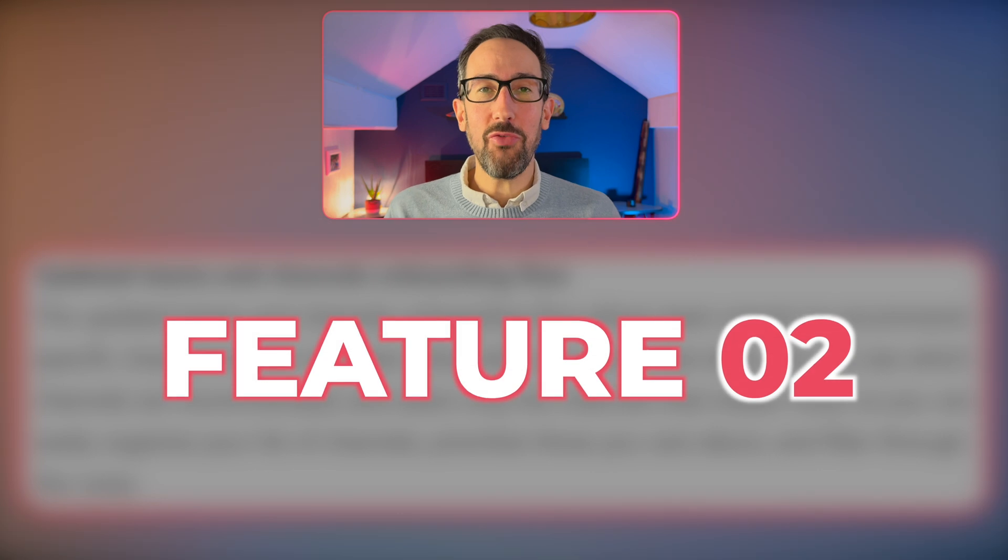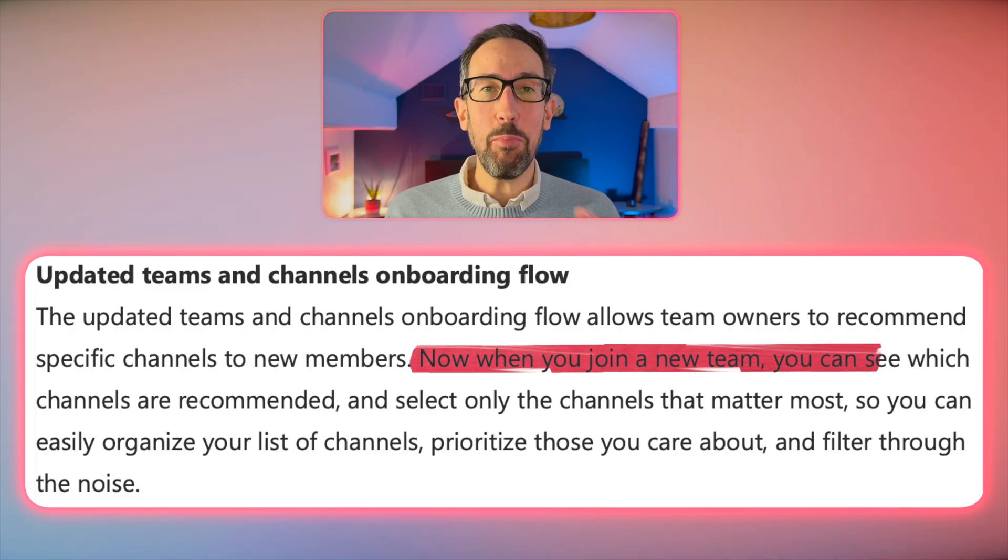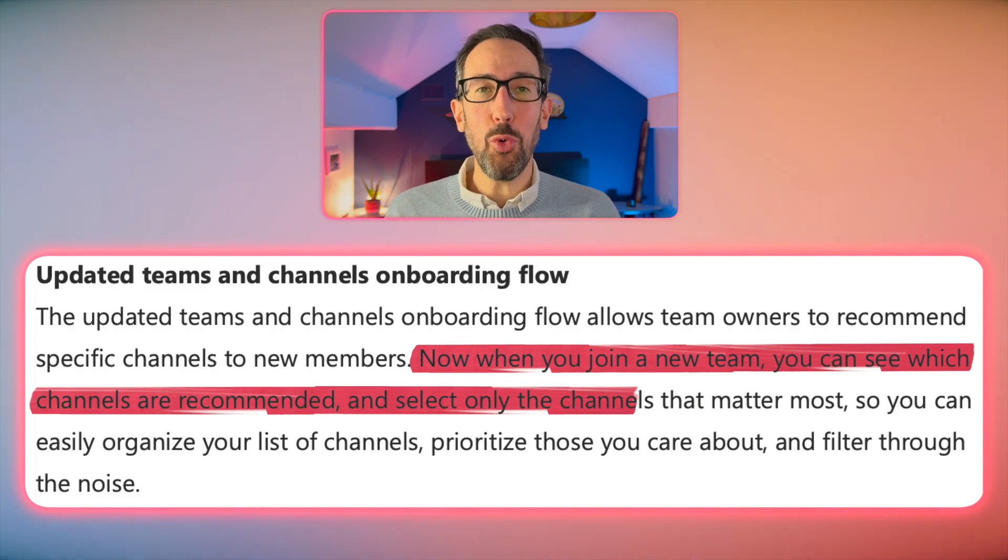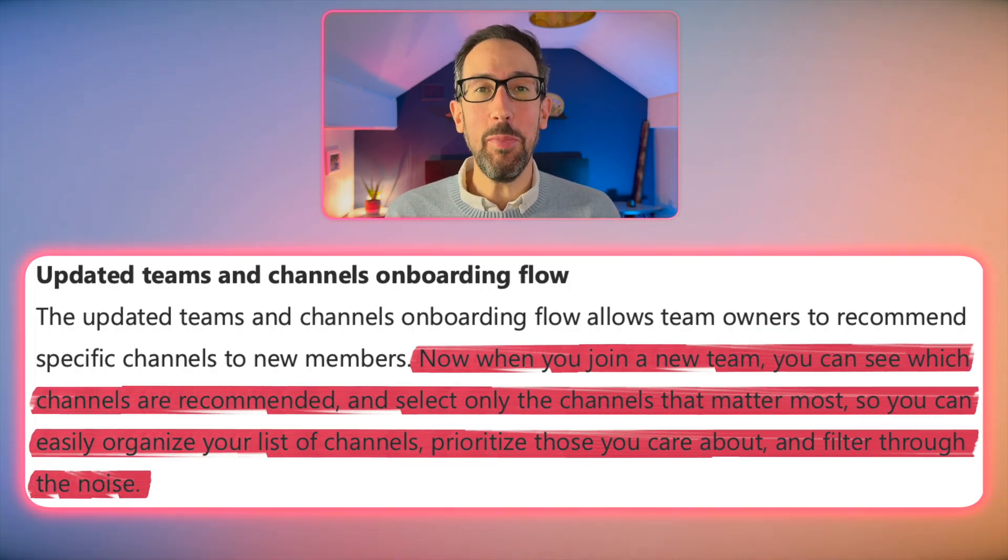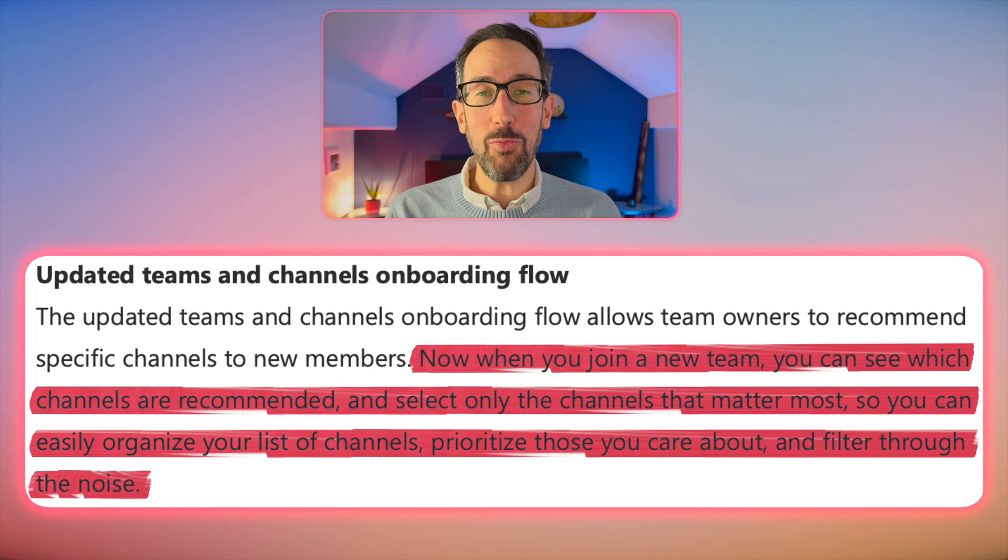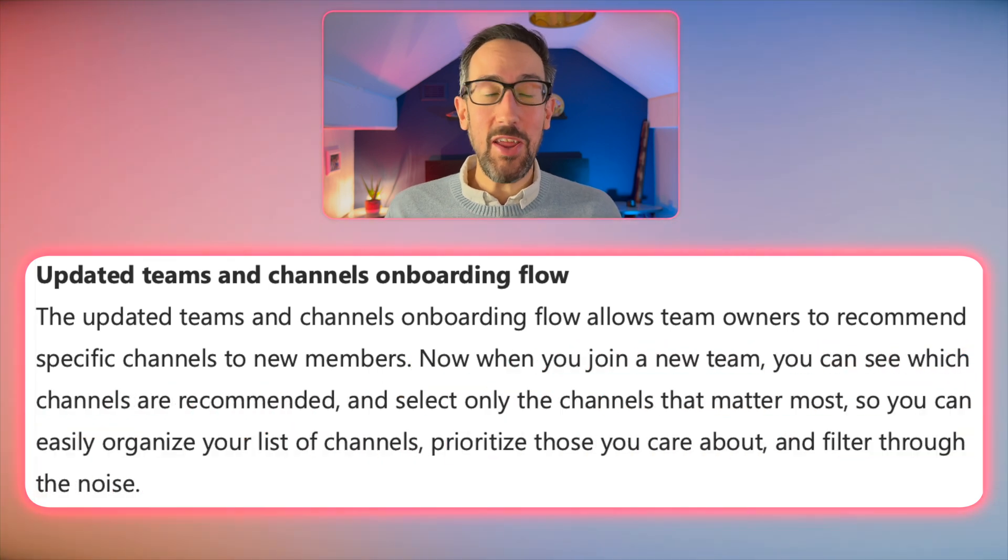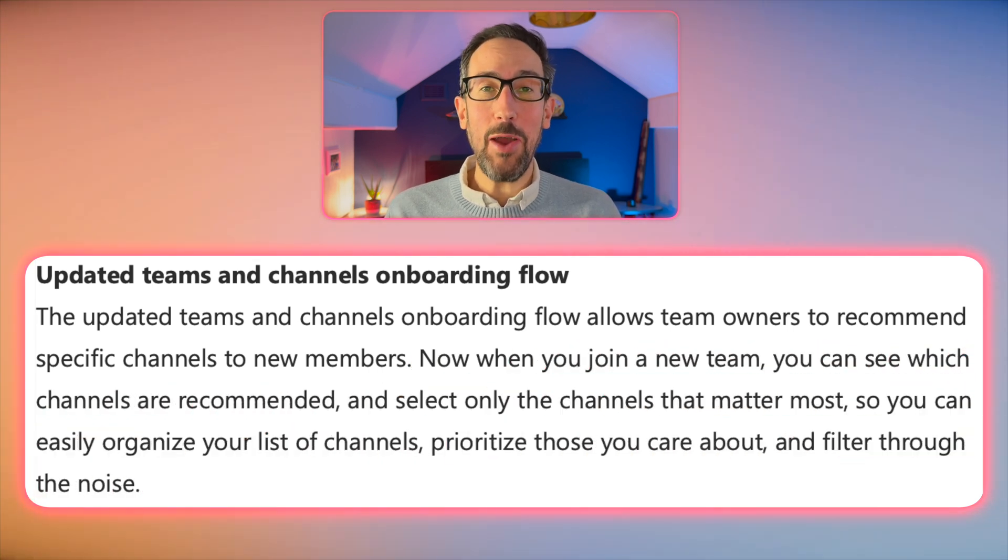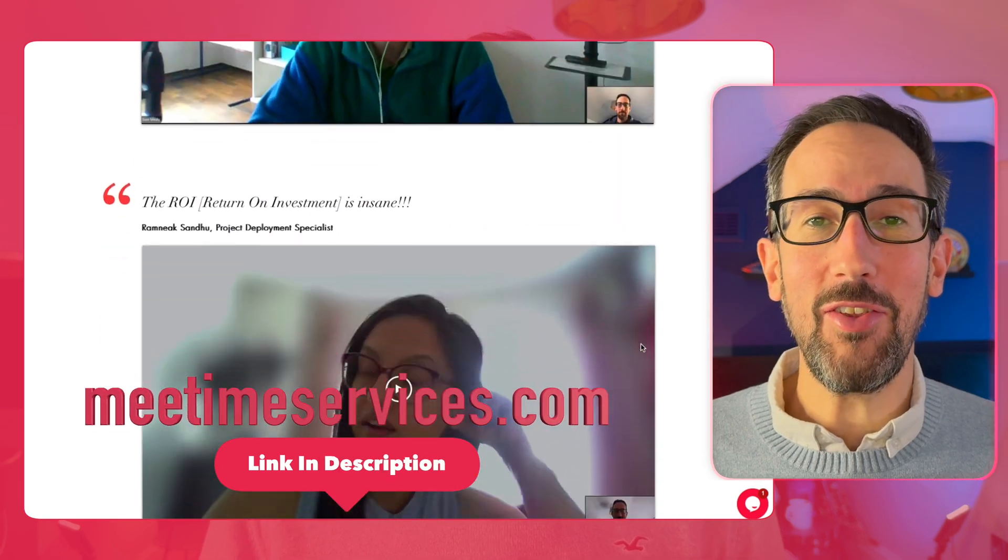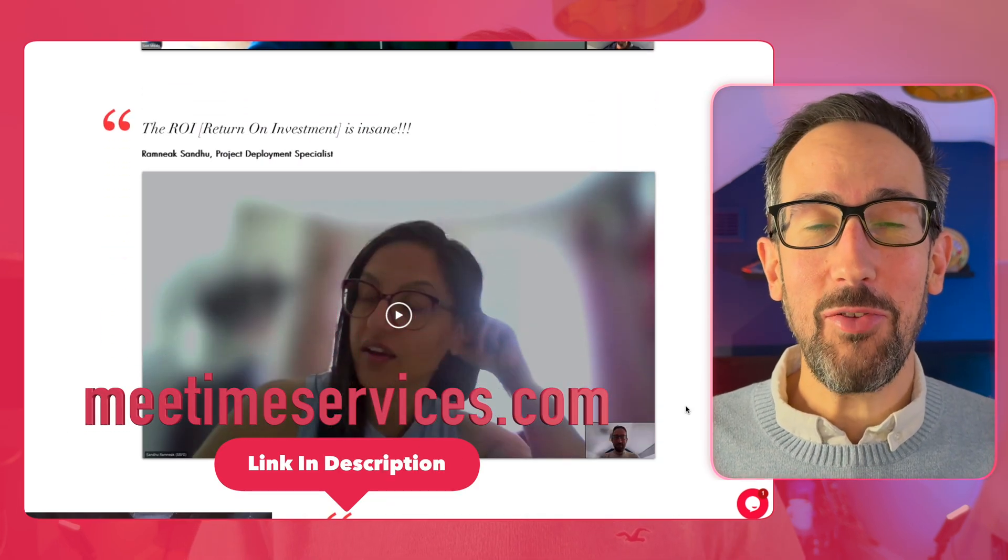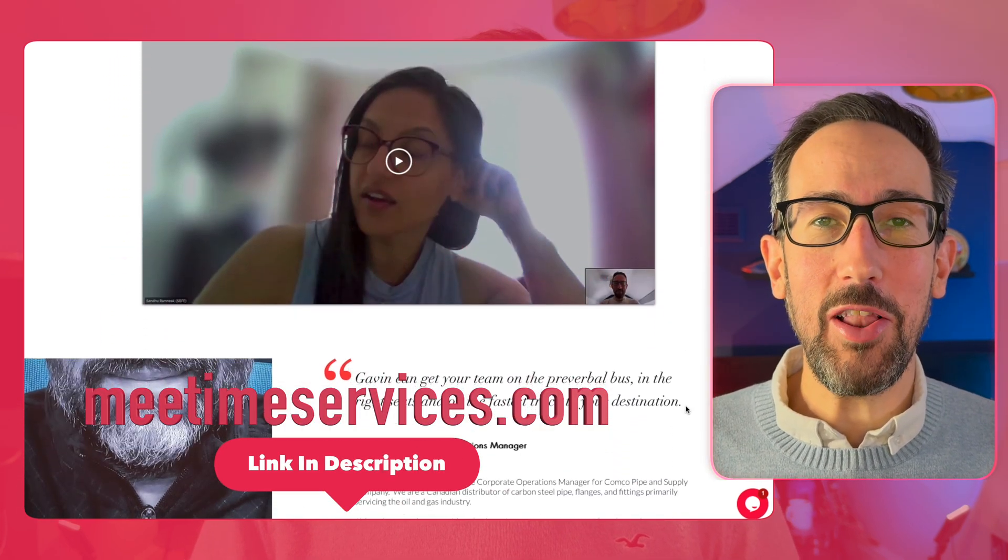Number two, sort of related, is that you can improve your onboarding flow as people come into a team by recommending some channels that they join. So if you follow our advice on Microsoft Teams structure, which if you don't know what that is, you can check out some free Teams training in the link below.